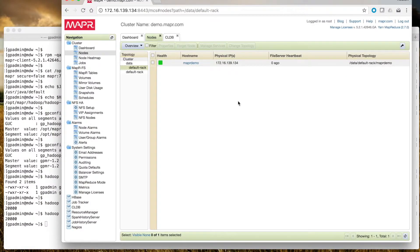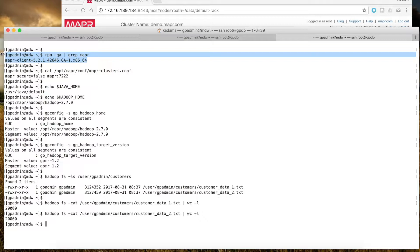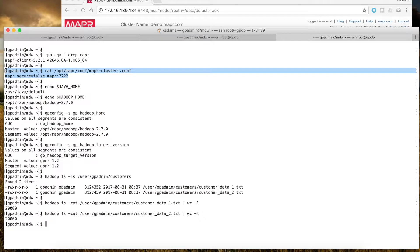For this demo, I have both the MapR virtual machine and a Greenplum virtual machine installed on my computer. In Greenplum, I have installed the MapR client software that matches the MapR Hadoop distribution. I configure the MapR client to point to the MapR Hadoop cluster.